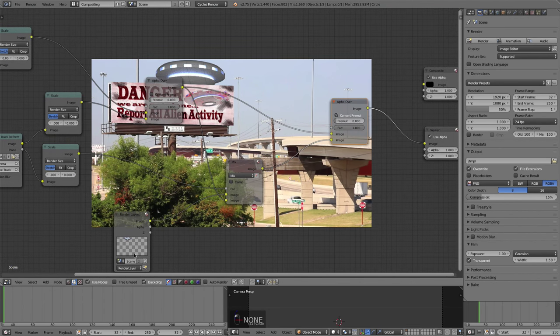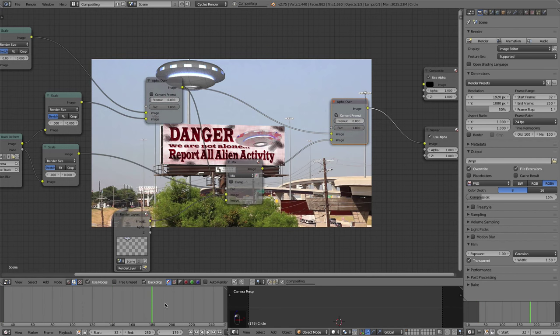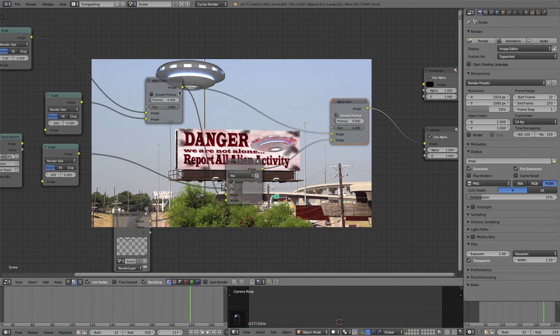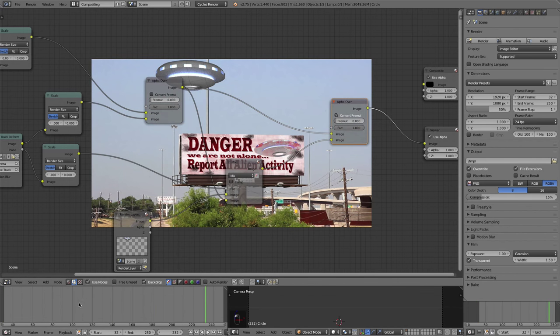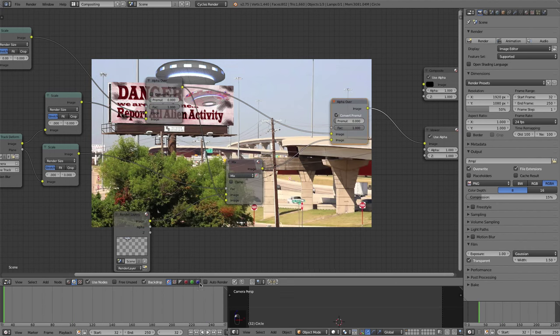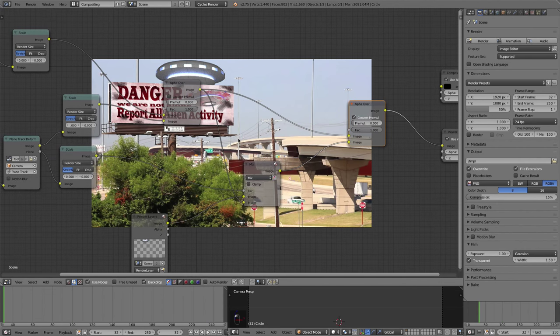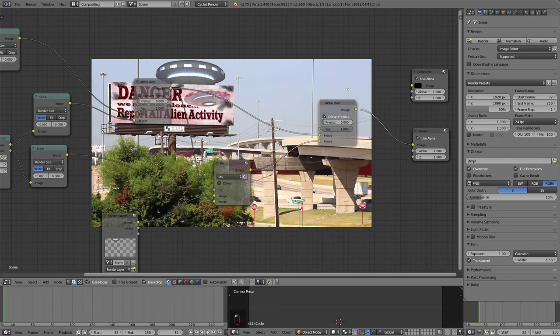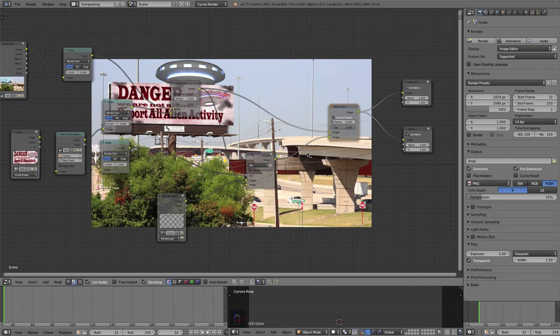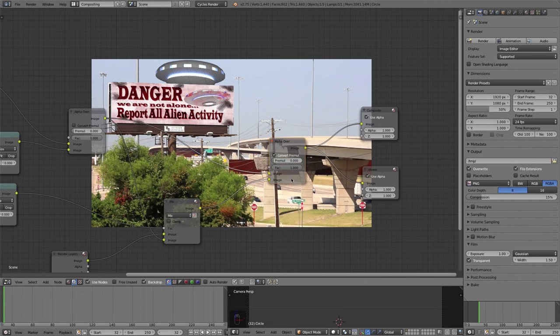So there you go. A perfect mask and it's animated all the way through. Obviously our spaceship isn't animated. But you don't have to worry about moving that mask around or tracking it or anything. It's perfectly in place. Now I should note that one of the reasons we have the mask plugged into a mix node and then into the alpha over rather than directly into the FAC of the alpha over is so that we can adjust this factor right here.